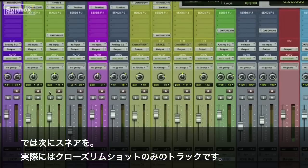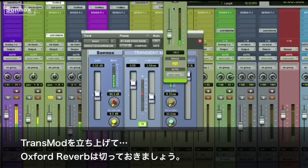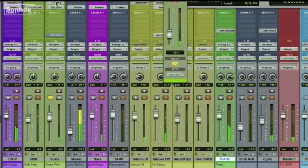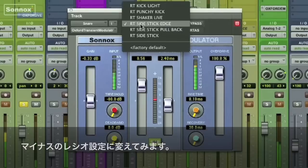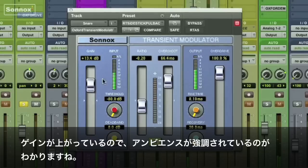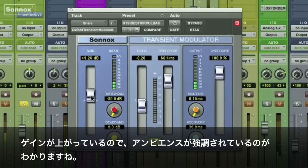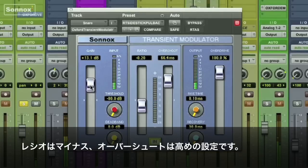Okay, let's take a look at the snare now, which is really just a side stick. Put up the Transmod. Take some of the Oxford reverb off. Let's use a negative ratio. Add some gain. You can hear how it increases the ambience built into the sample — the negative ratio and the high overshoot.